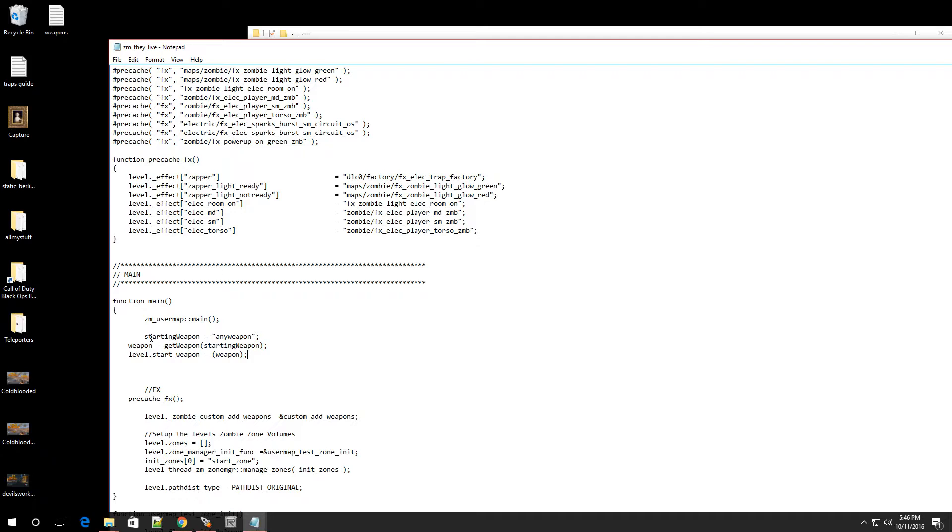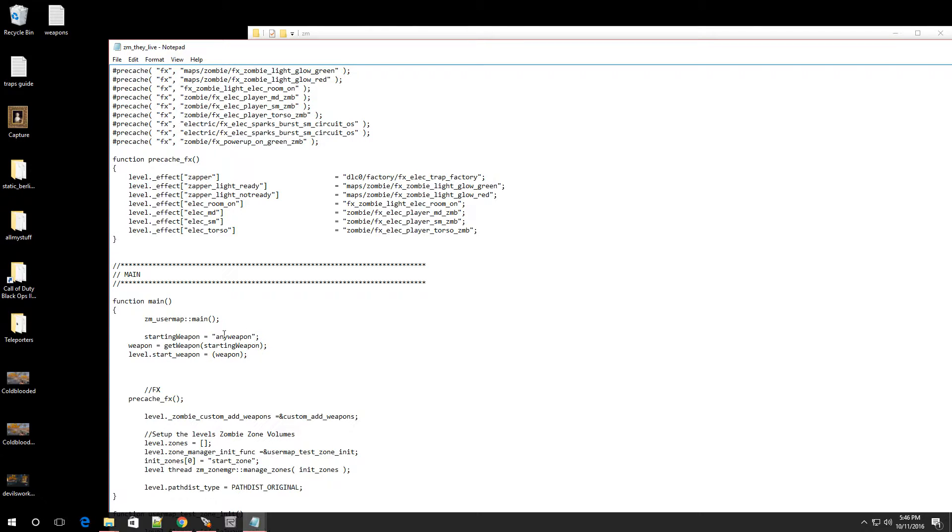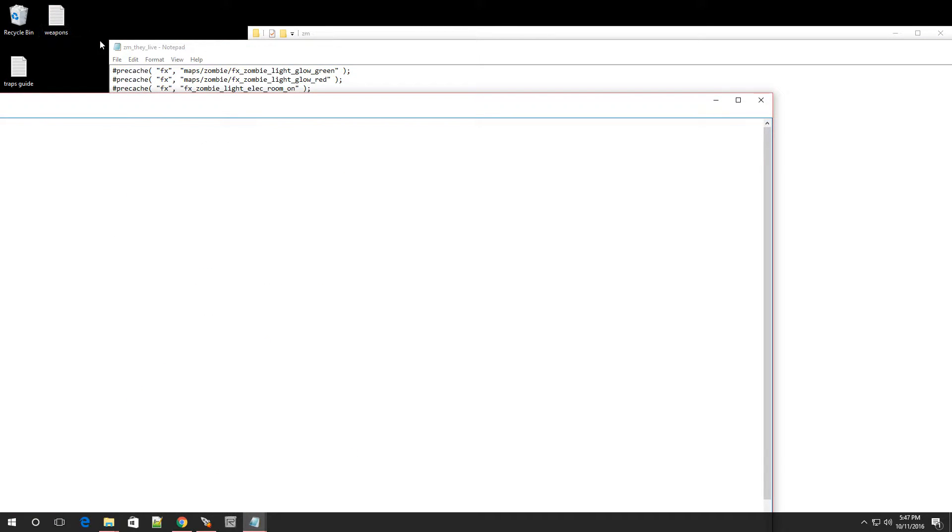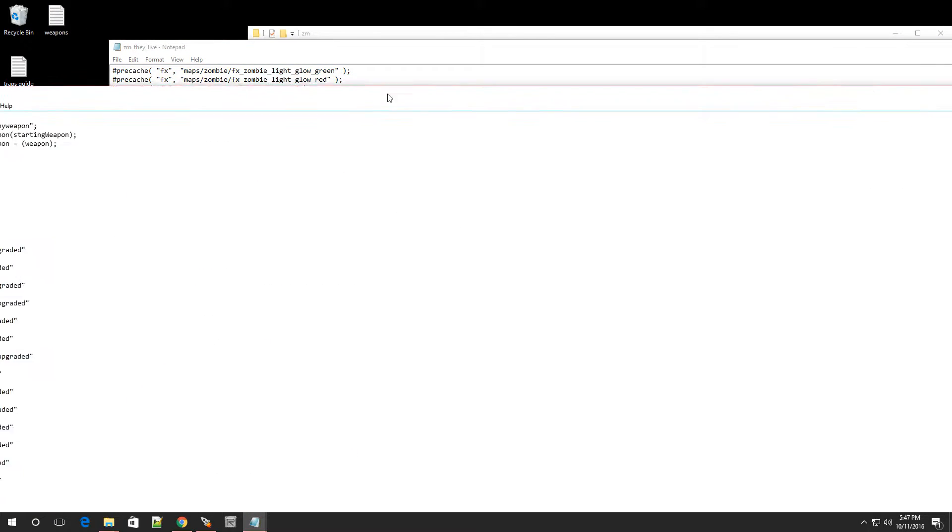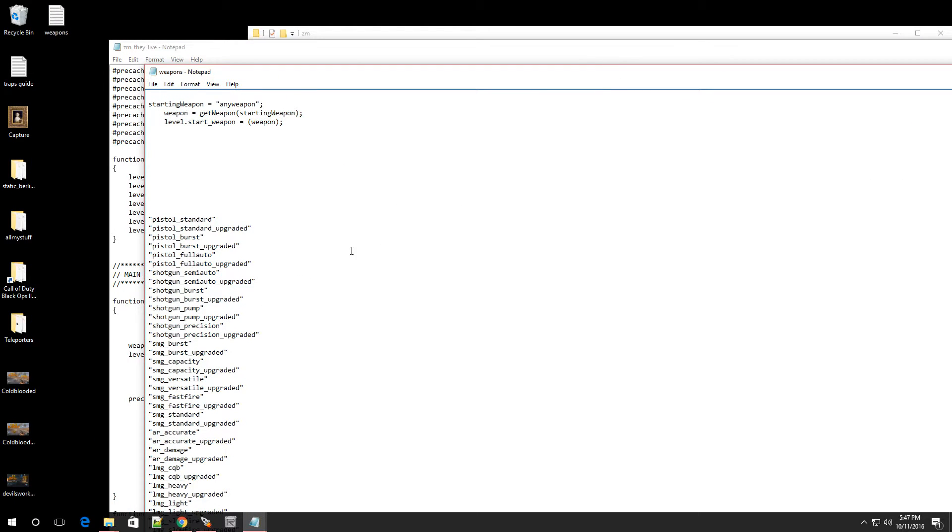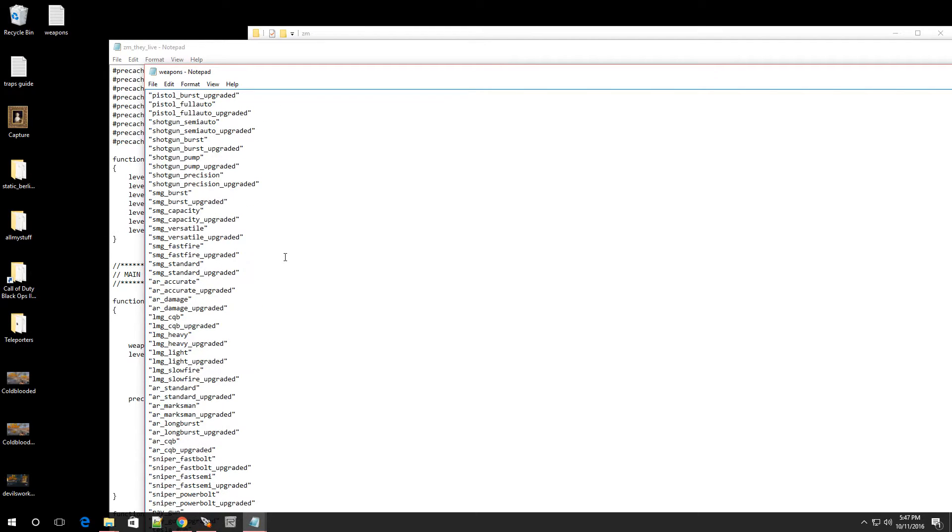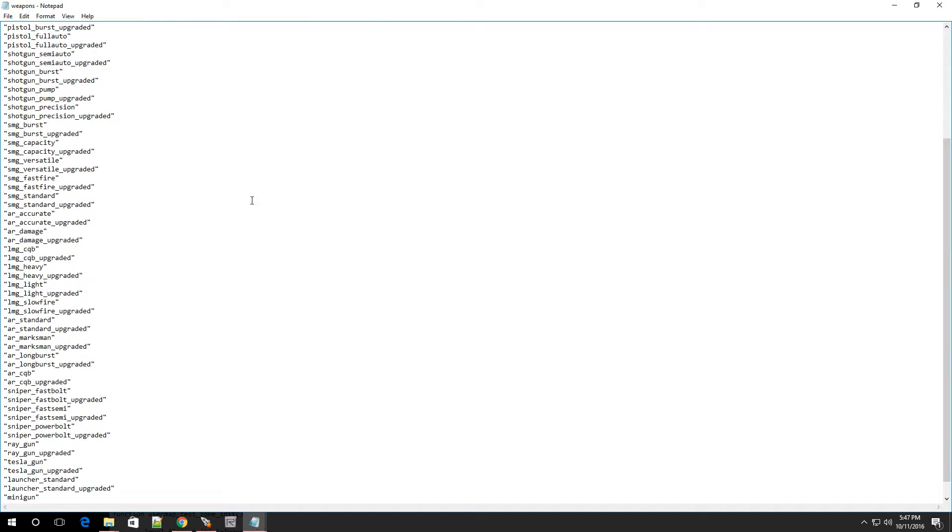Now, as you can see, it says starting weapon and then it says any weapon and then it has some other stuff on the bottom. Now, the only line of code that you're going to change to set what gun you want to have as your starting weapon is this part right over here where it says any weapon and you want to leave the quotation marks in there. So I do have a little list of a few weapons you can change. As long as you find the right name for the weapon, you're basically good to go.